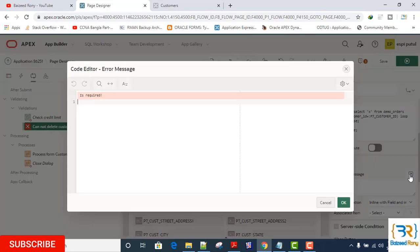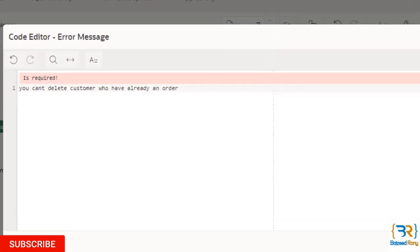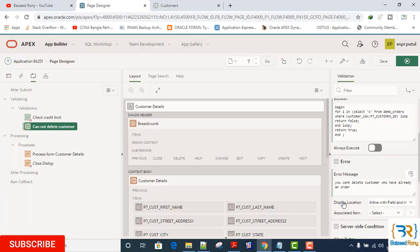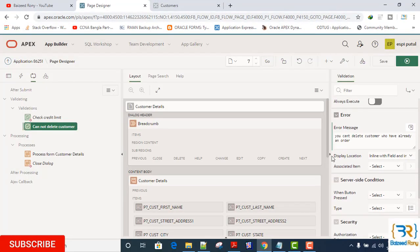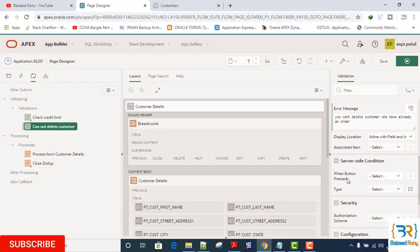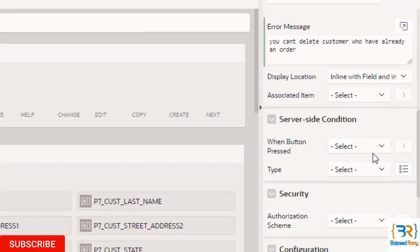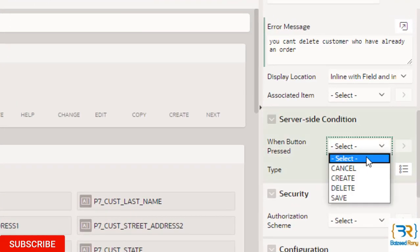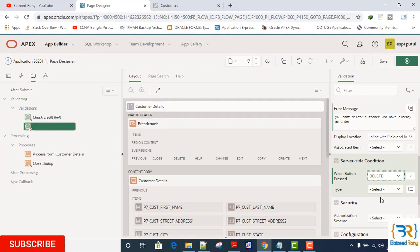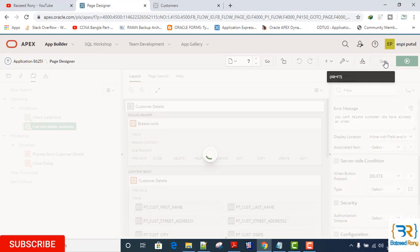Error message. In server-side condition, when button pressed is 'Delete', save.